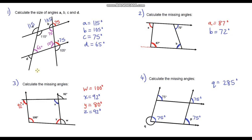Upon editing the video, I noticed that when calculating angle D in question one, I used angles in a quadrilateral summing to 360 degrees. But what I could have done is noticed that the 115-degree angle and that other angle are co-interior, so as soon as I knew 115 degrees I could have said that angle was 65 degrees straight away. It just goes to show there are lots of different ways to calculate the same thing and you should always get the same answer.